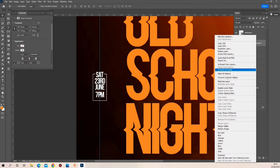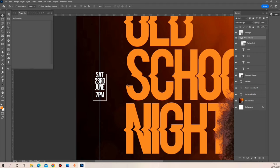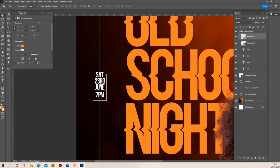First let me group it and then convert the shape to a smart object. Remember guys, keep your design organized and always group similar elements together — it helps keep your design clean and helps you with your workflow.